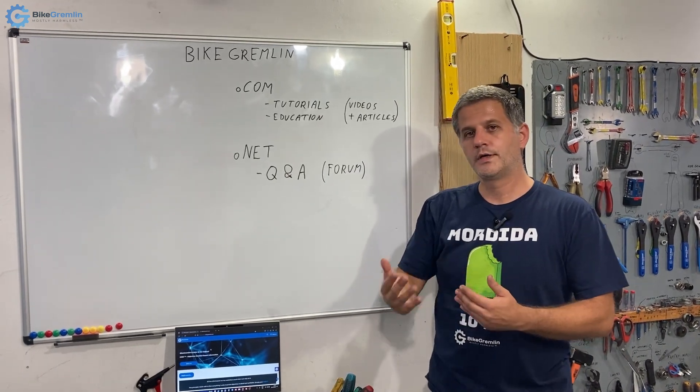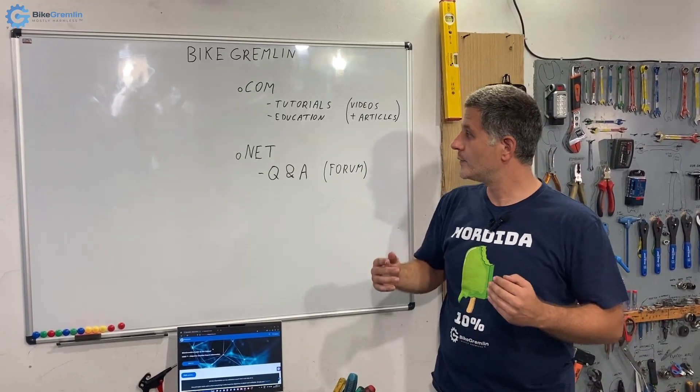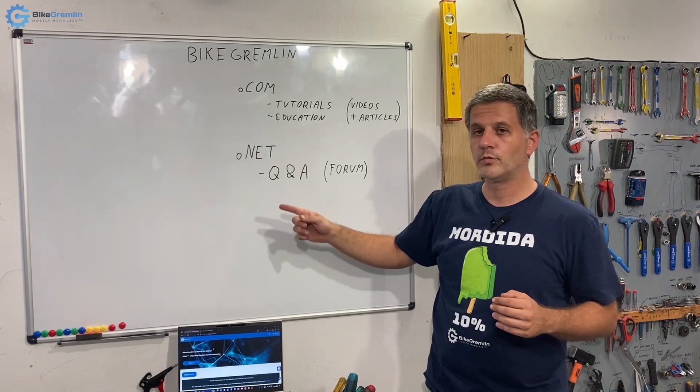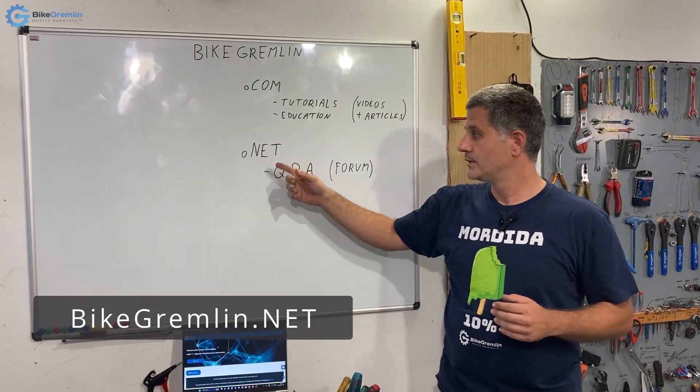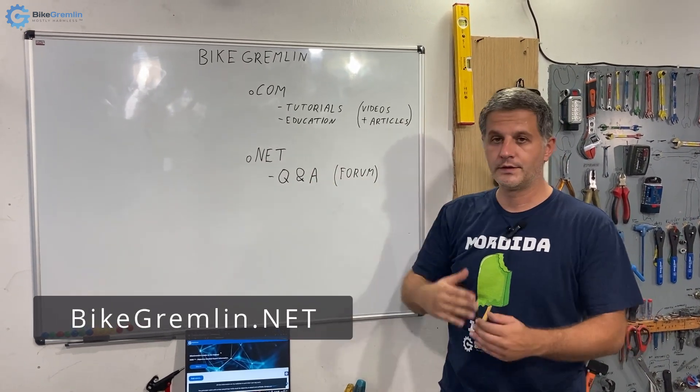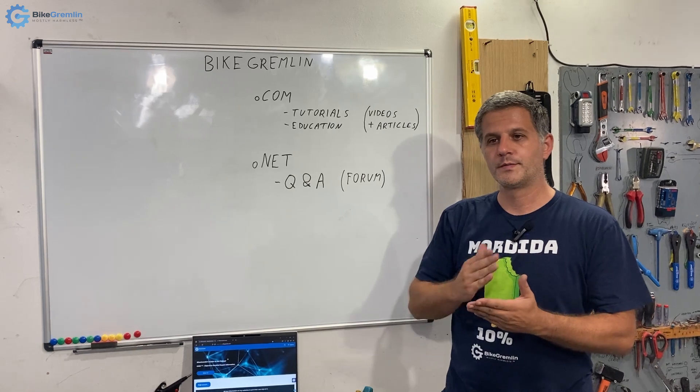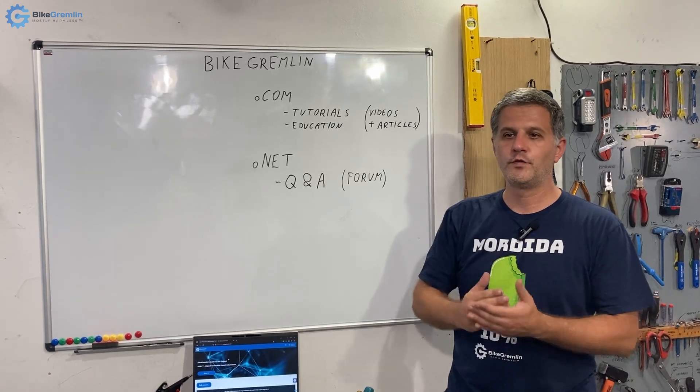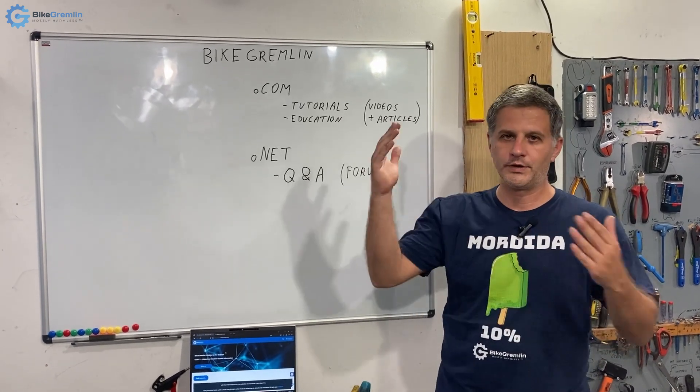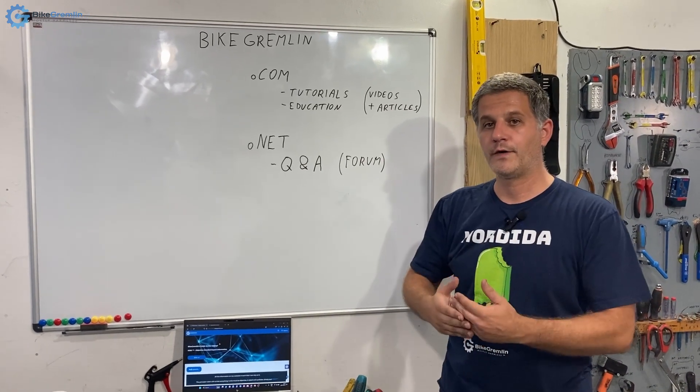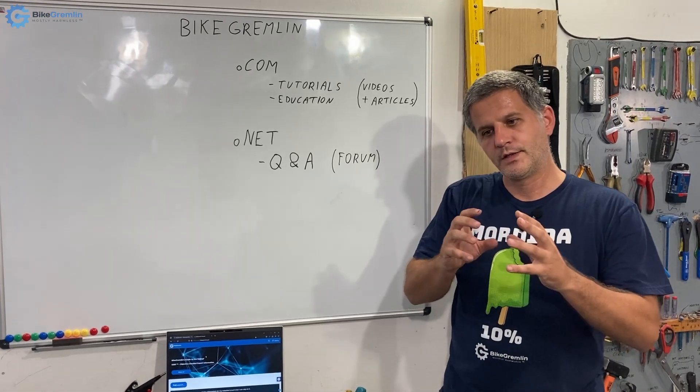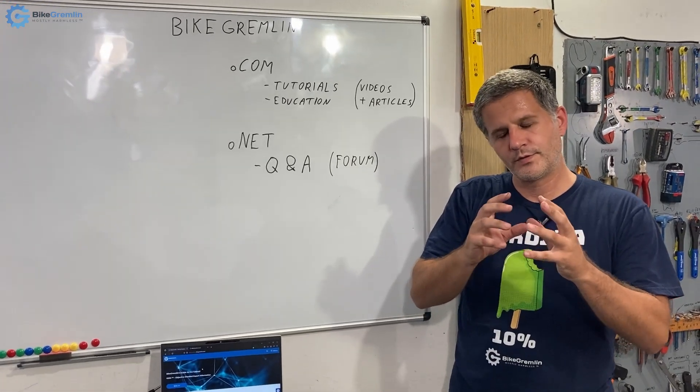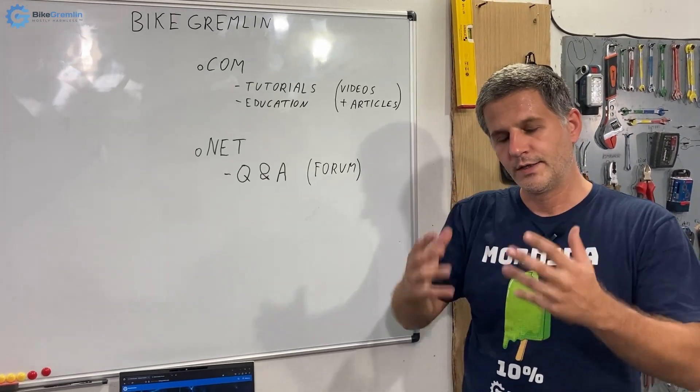But for quick questions and answers, I've built a forum on BikeGremlin.net forum where you can find particular problems and questions. So if you have a certain model of front or rear derailleur, whatever, you may find the answers related to that in particular there.